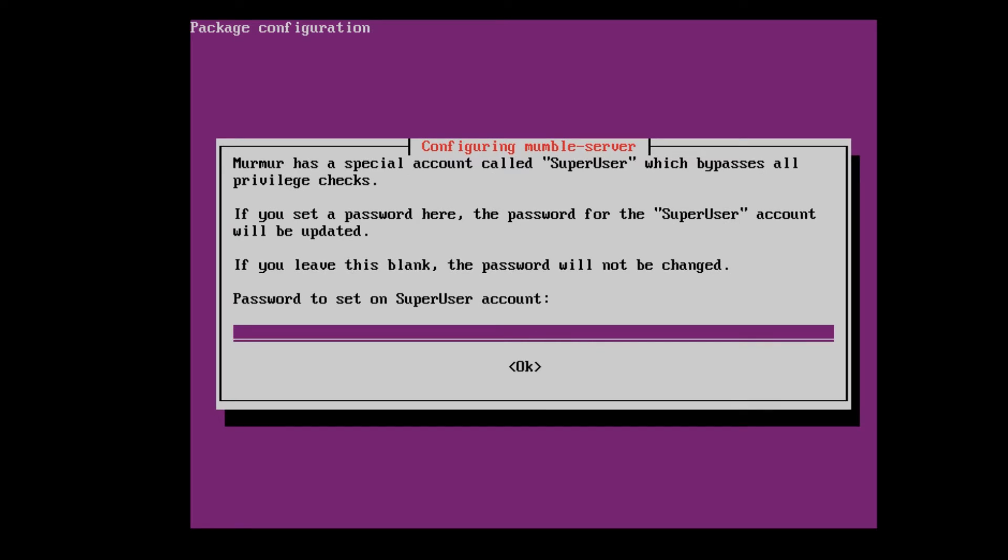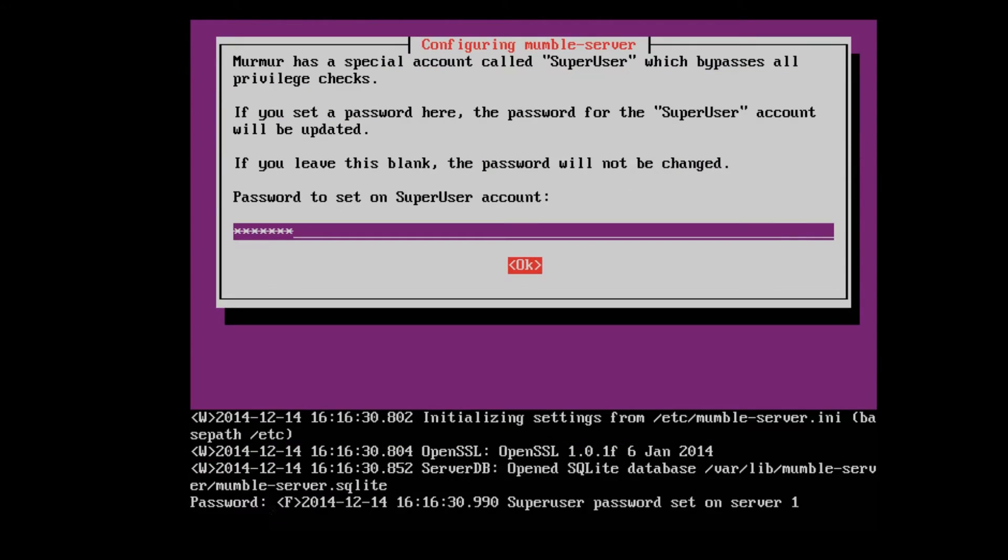And it's going to ask you to set up a super user password. Pick something that you're going to use. Pick something hard to guess but easy to remember because you're going to need this password to configure your Mumble server.